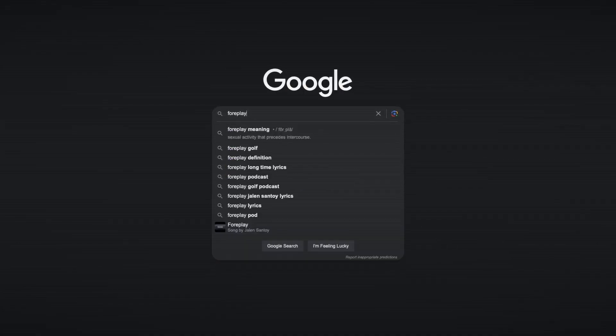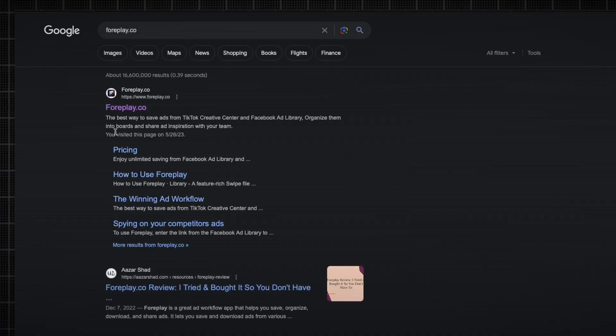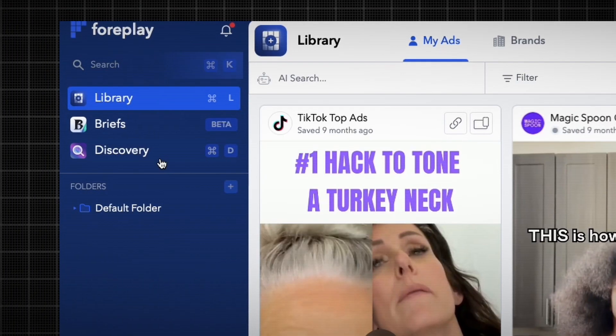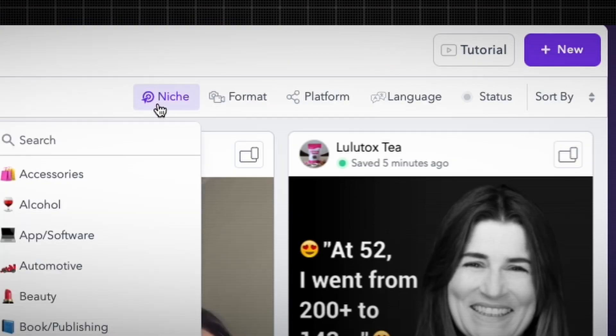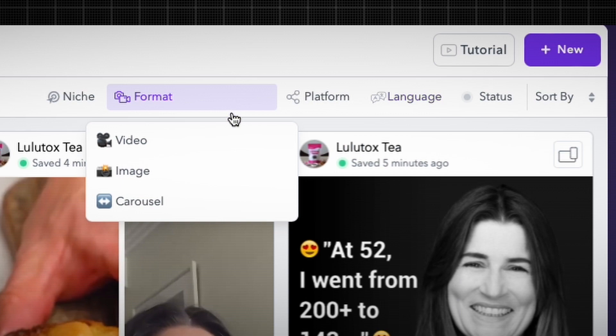If you want to find more creative inspiration for your image ads, visit foreplay.co and go to the discovery tab. Filter by your niche, your language, and the image format. You now have hundreds of static images you can recreate for your brand. If you want to learn how to make creatives that print money for your brand, subscribe to the channel.